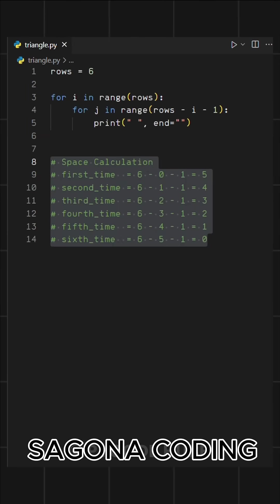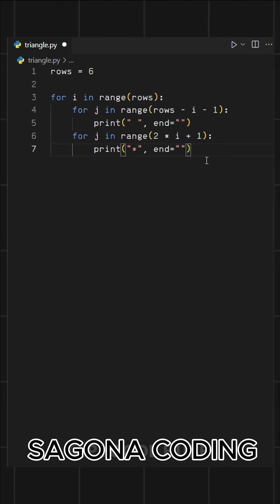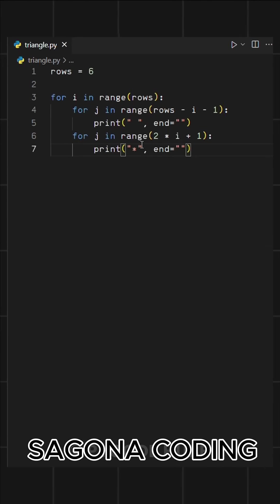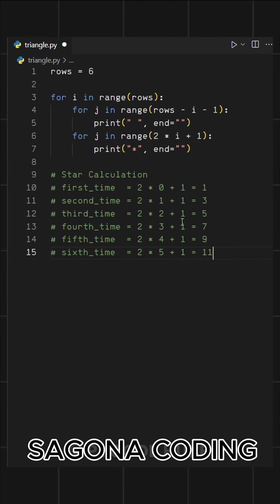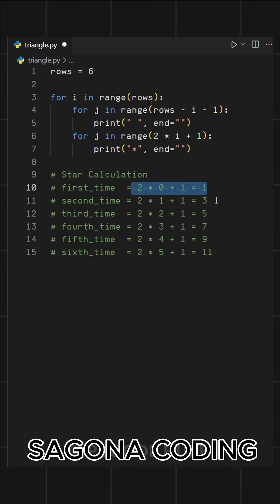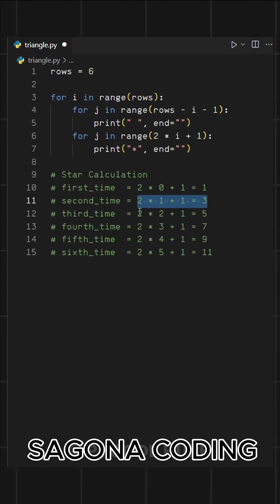Now to print stars, we will use another for loop like this. Here the range is set to 2 multiplied by I plus 1, which controls how many stars are printed in each row. Here you can see on the first row, it prints one star. On the second row, it prints 3, and so on.